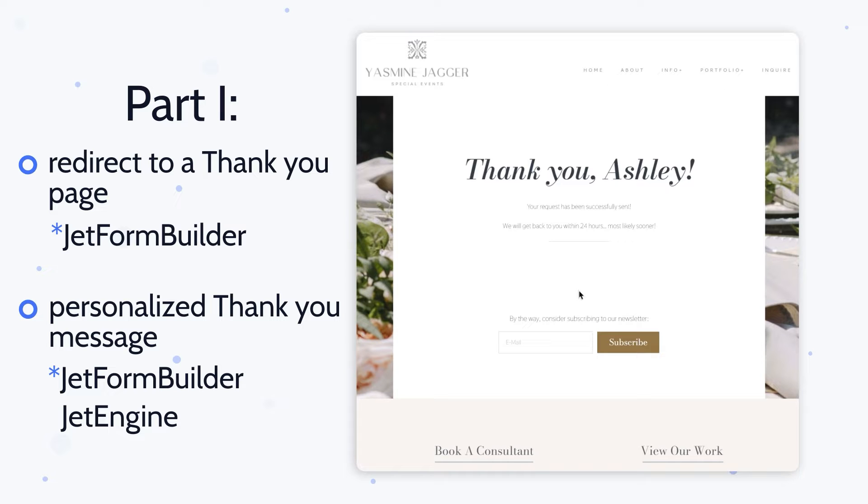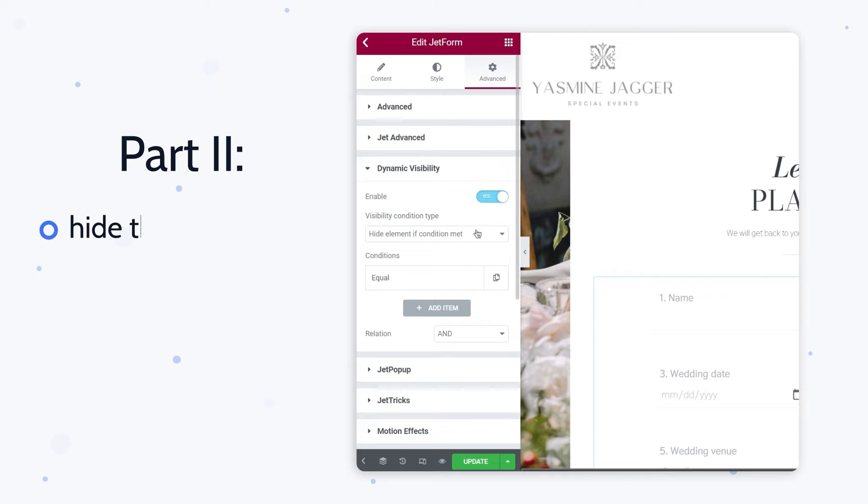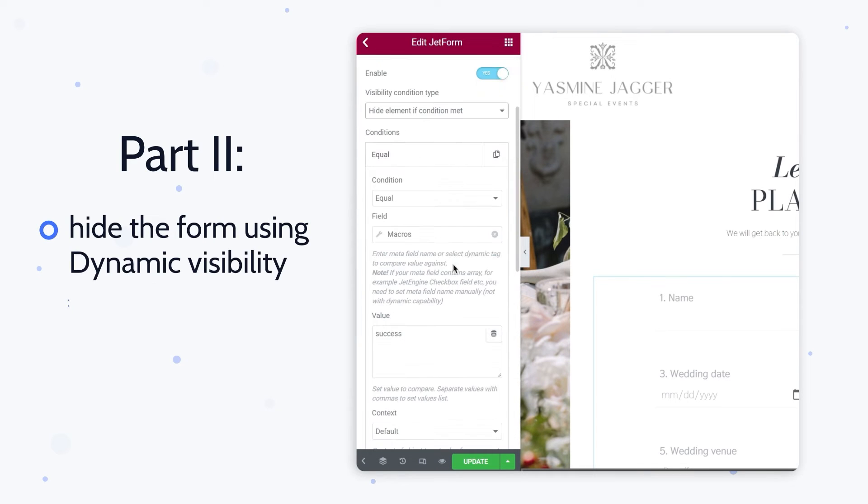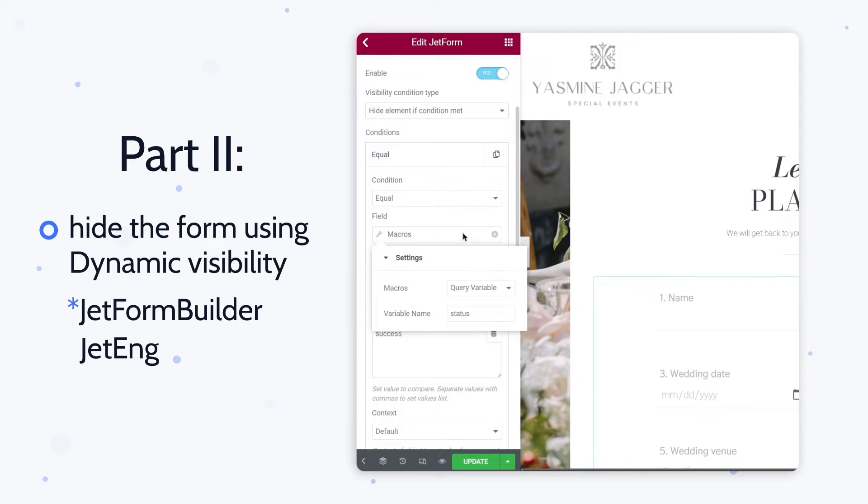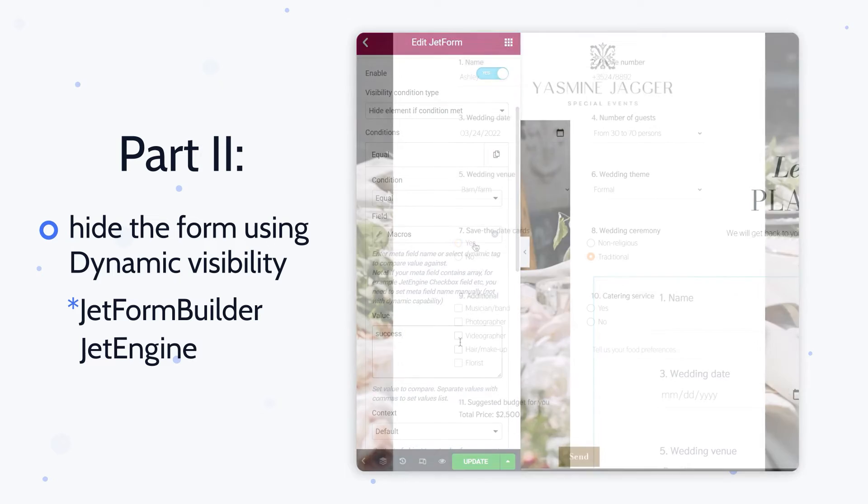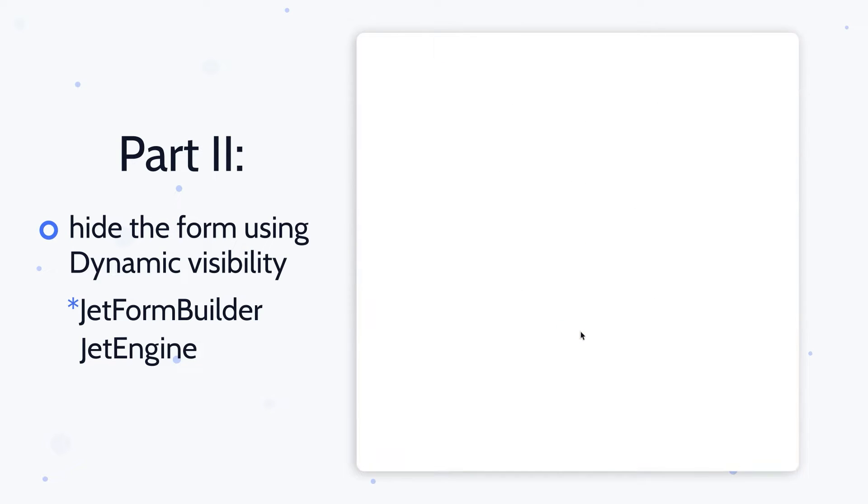And the second part will be fully about hiding the section with a form using dynamic visibility. I included this option for those of you who don't want to create a whole separate thank you page. This way you will be able to hide the form after the submission and leave only a message of success visible to the user.